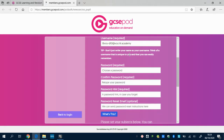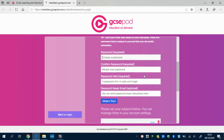It then asks you to create a username — you can leave that as your school email address. Then it asks you to create a password, which you would use if you decide to log on using an app or outside of normal school email use.